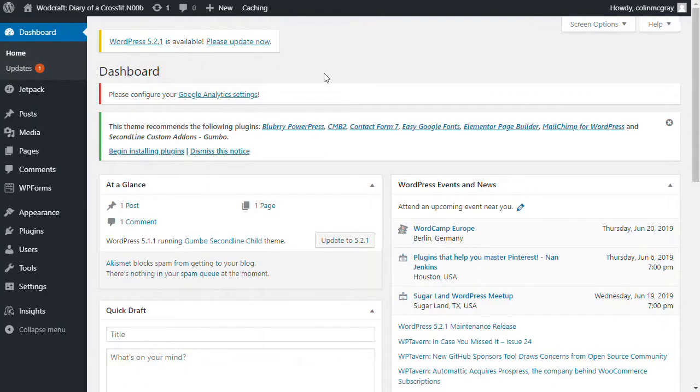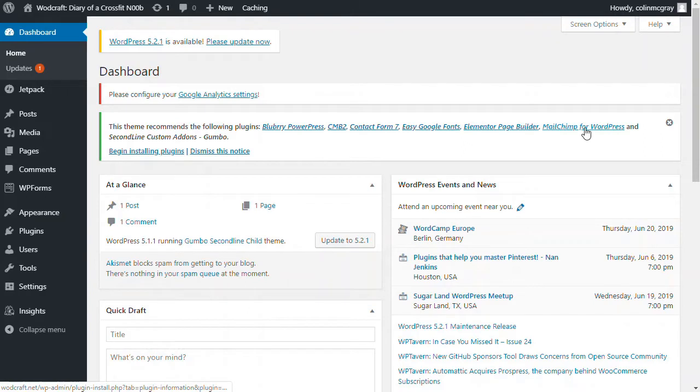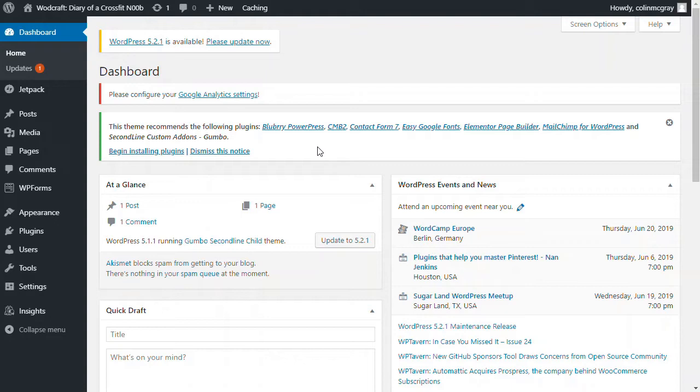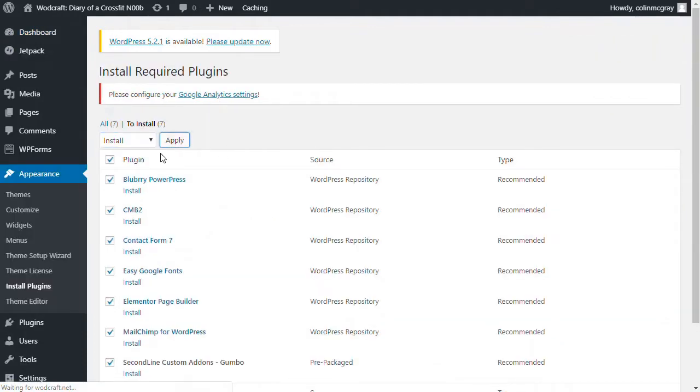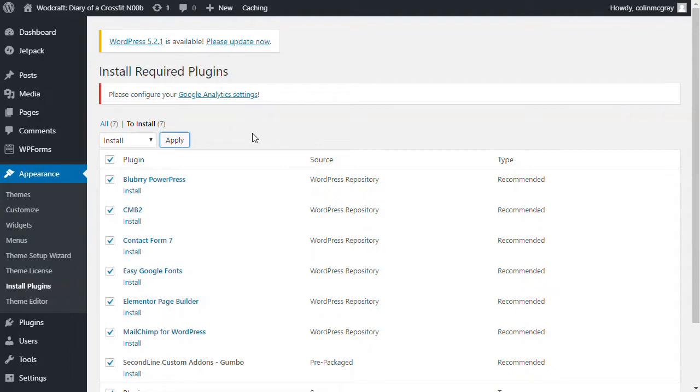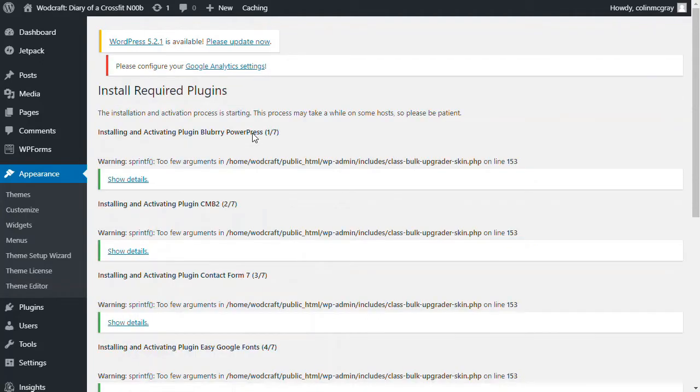So the first thing we want to do is to install the plugins that are recommended by the theme. Some of these are required so that the theme will actually work. Some are just add-ons. But let's begin to install them all just now, just to start with. For a start, we want to use PowerPress to actually create podcast posts. And obviously that's the point of this whole thing. We want to create podcast posts.